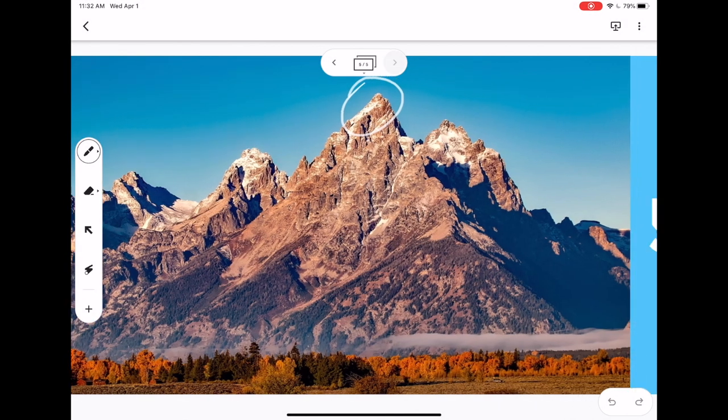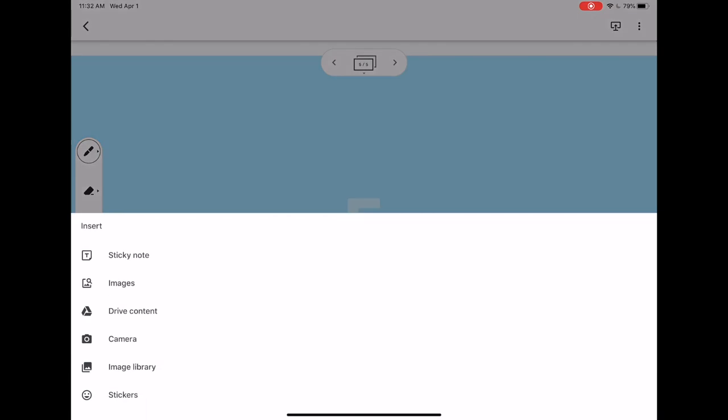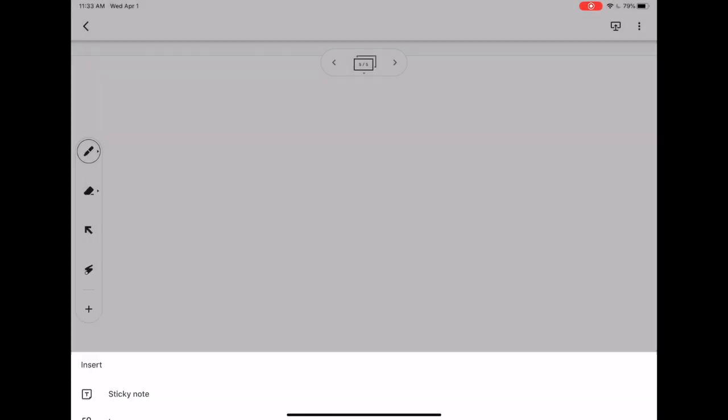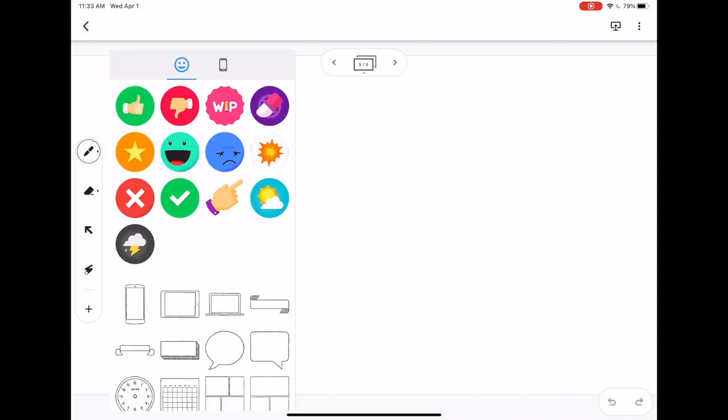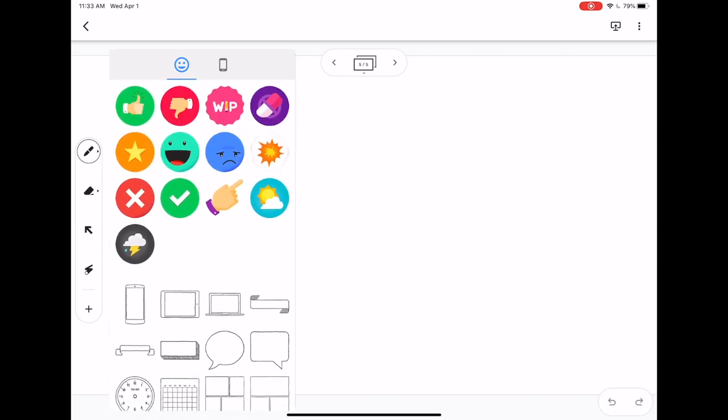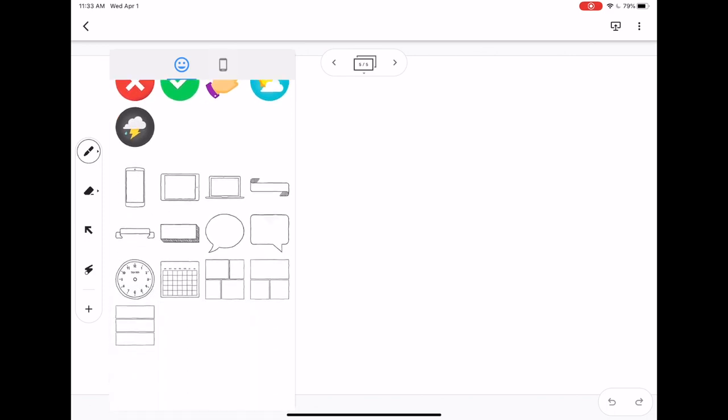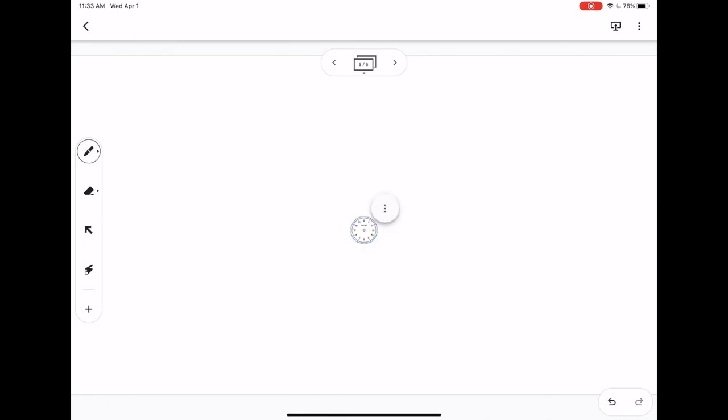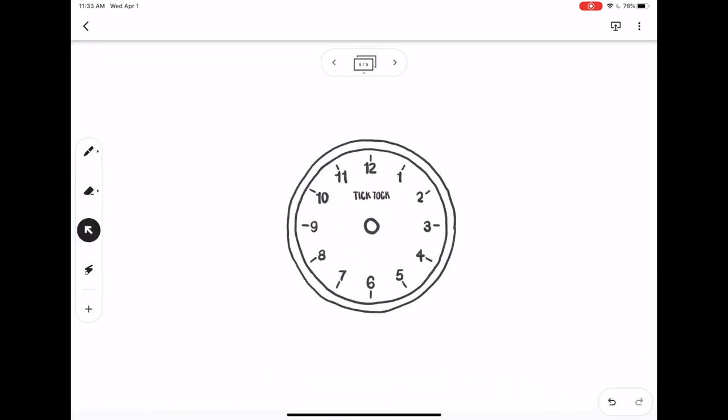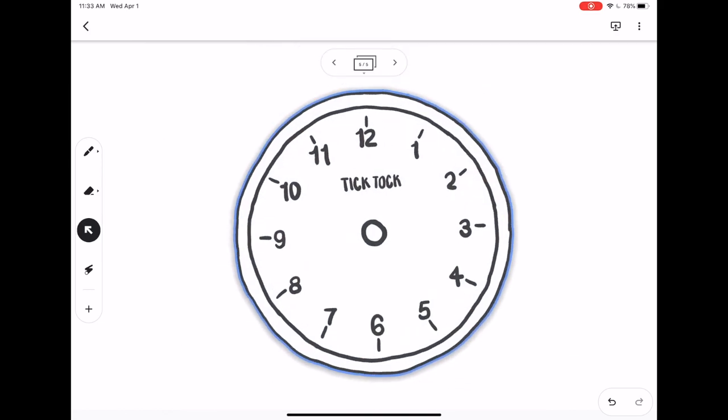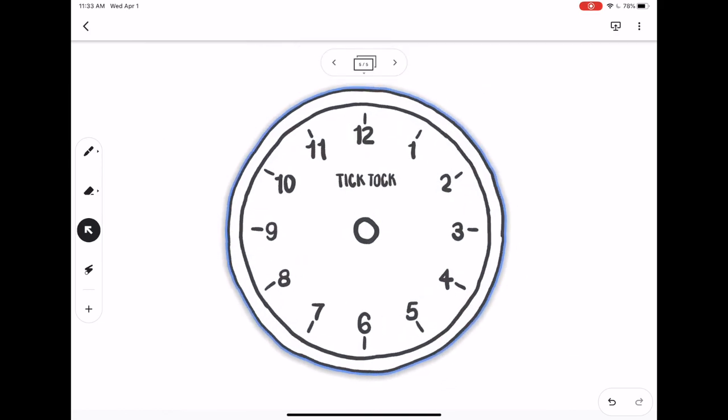Another really good feature is the ability to insert photos from your camera or your camera roll. You will also have stickers if you want to choose some of their built-in options. Again, to make it bigger use that selection tool and now I can write on it.